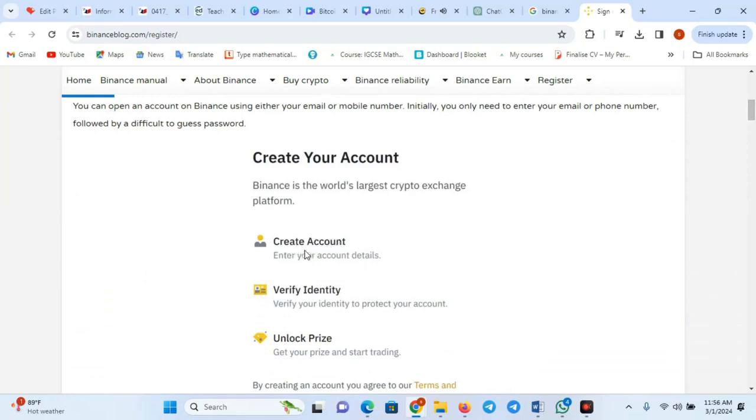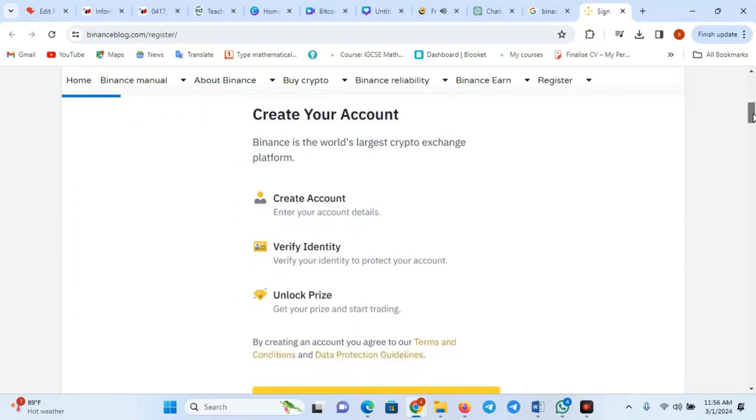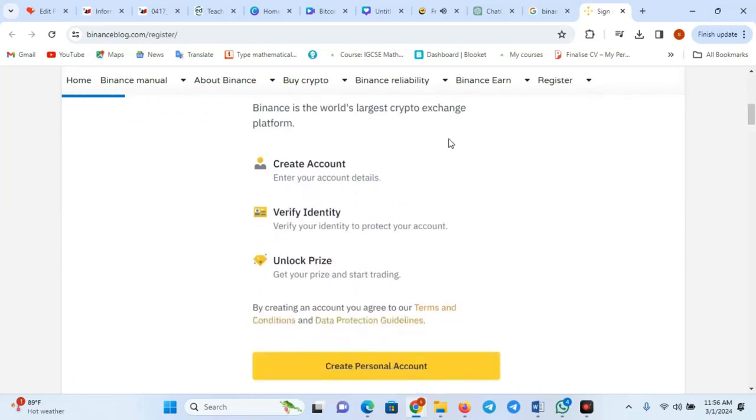Step 2: Click on Register. Locate and click on the Register or Sign Up button.